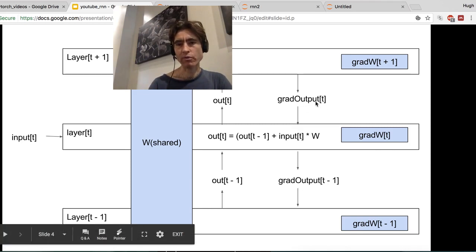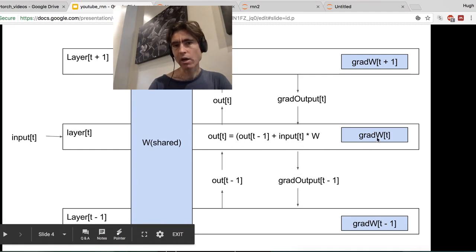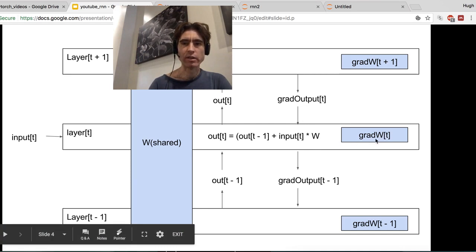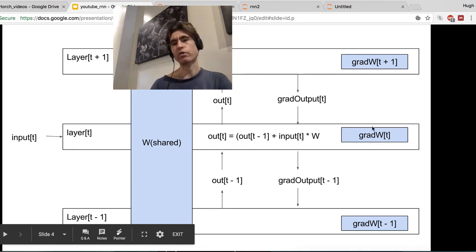We're going to calculate the grad output for each layer. Then given the grad output for any particular layer, and the input to that layer and anything else specific to that layer, we have enough information to calculate the grad W for that layer. So we back prop in two stages: firstly, we use the chain rule to get the grad output for each layer, which is the partial derivative of the output of the network with respect to the output of one layer. And then we chain rule again to get the grad W for that layer, giving us the partial derivative of the output of the network with respect to the weights for one layer.